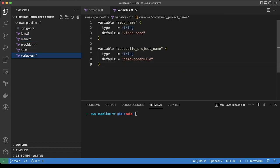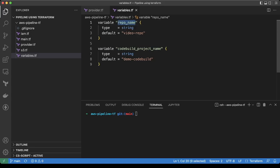So this is the variable dot tf. Here we have mentioned two details: one is the repo name and second is the code build project name. Now let's go to the console and check.